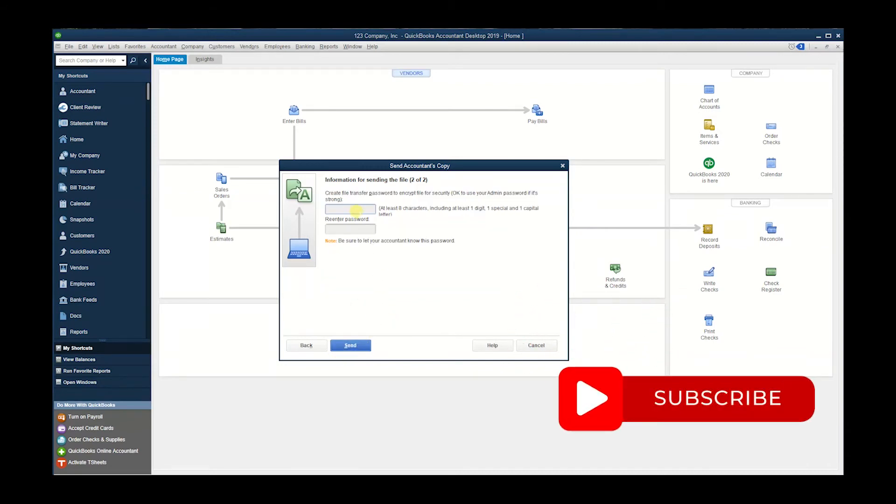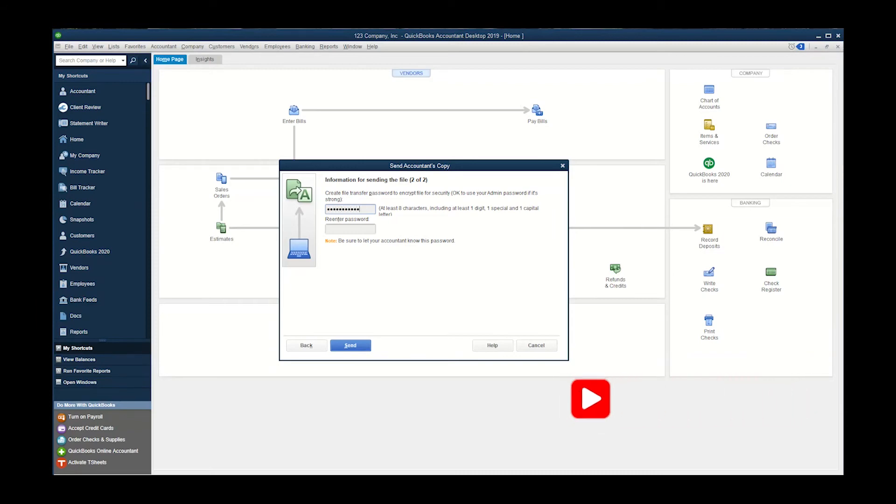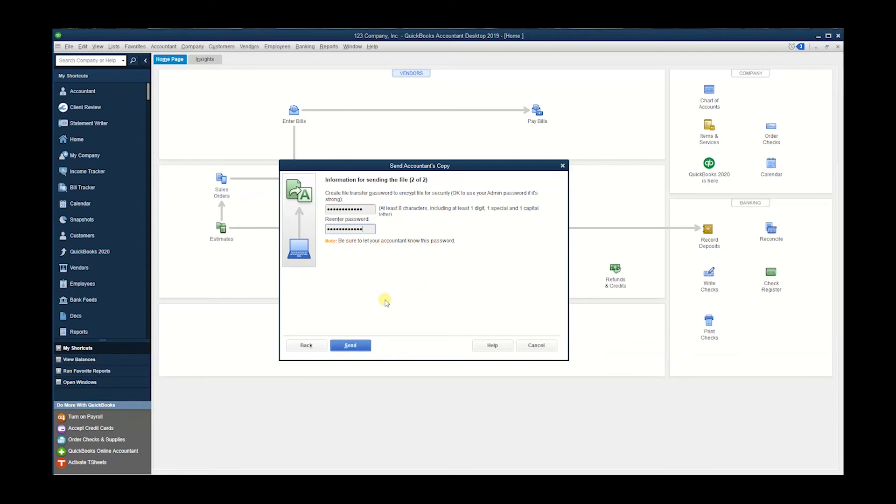you have to set a password. I'm gonna put a temporary password, and there we go. Be sure to let your accountant know this password because that's what they'll need to access the file. Once you have entered the password,